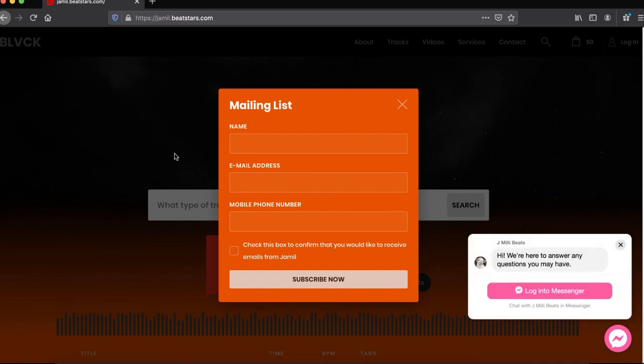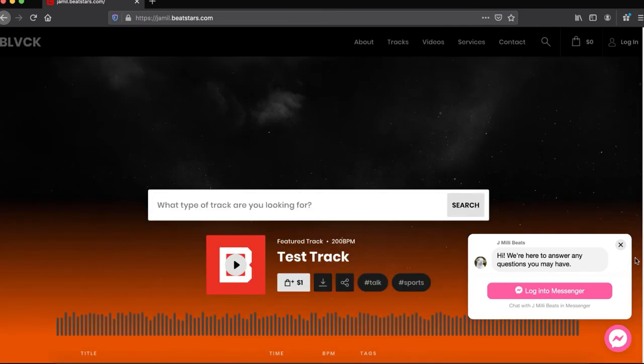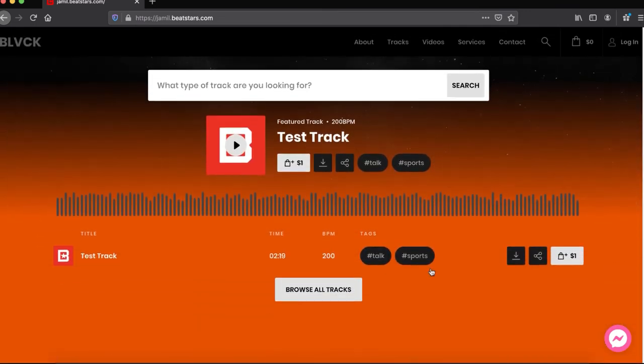So usually in this pop-up you just see name and email address. Now, because I have FanConnect enabled on my account, there's a field for a phone number. So that's cool, people can sign up that way.